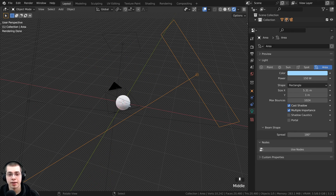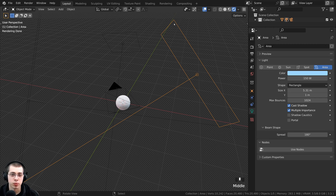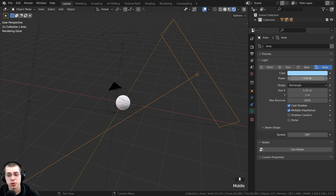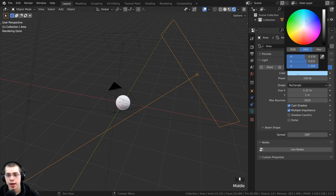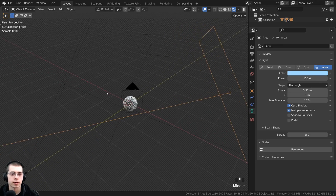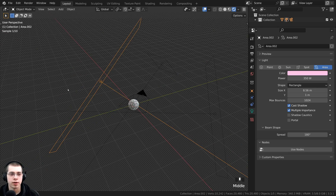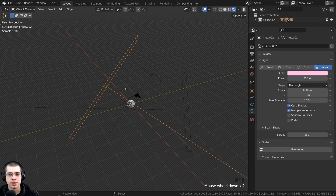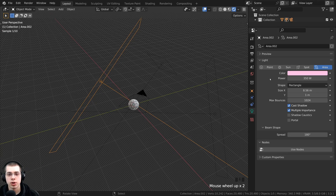The third area light is a much longer one positioned over here. I set the power to 350 and made the color a reddish pinkish color.